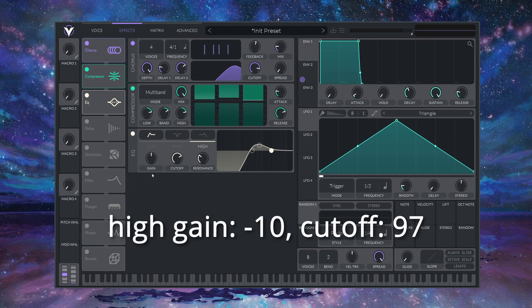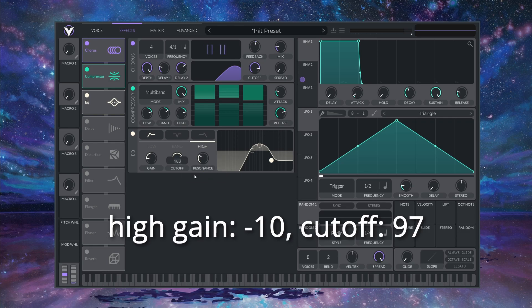For this HIGH band, I'm going to drop it by 10 dB and set the CUT off to 97 semitones.